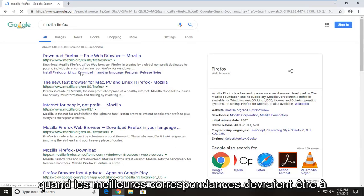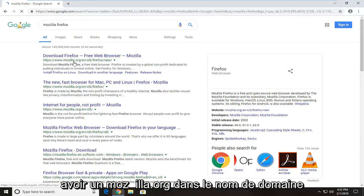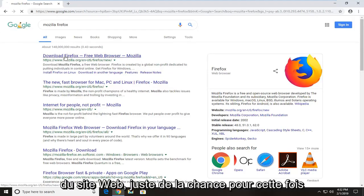On the best match, it should be for download Firefox free web browser. It should have a mozilla.org in the domain name of the website. Just left click on that one time.